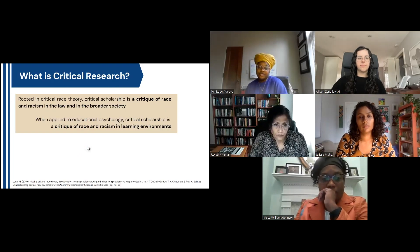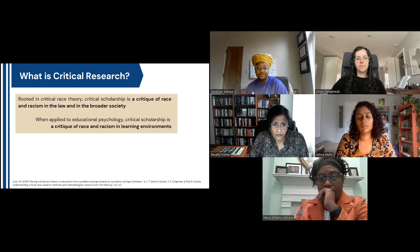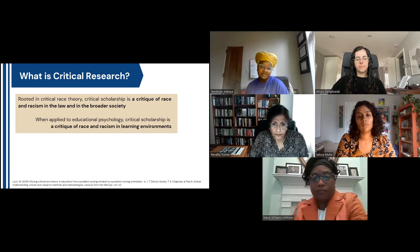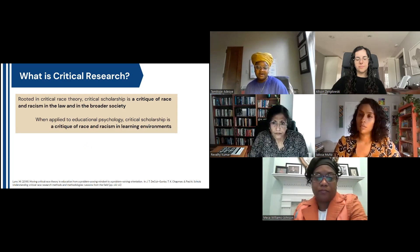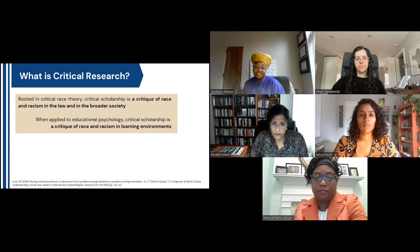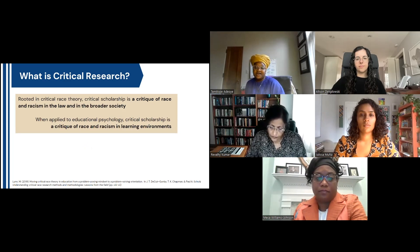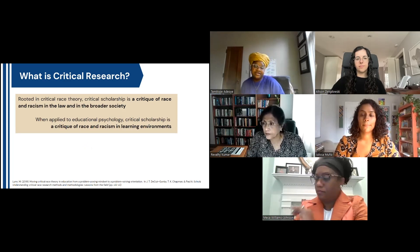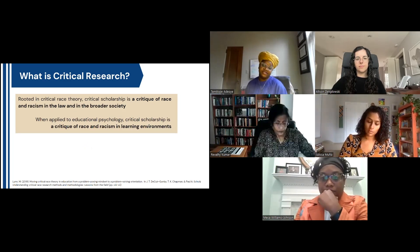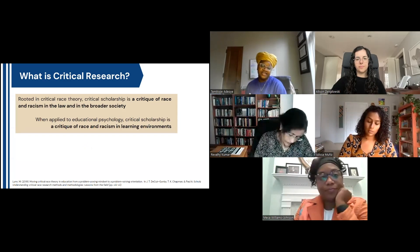When it comes to critical research, Marvin Lynn sees it as rooted in critical race theory. CRT began in law, so from this perspective, critical scholarship is a critique of race and racism in the law and in broader society. Given that we're in educational psychology and study learning, when we apply this to our field, we view critical scholarship in ed psych as a critique of race and racism in learning environments — wherever you view learning taking place.